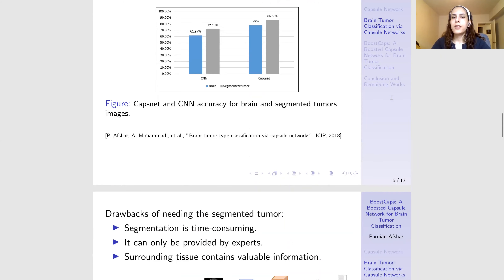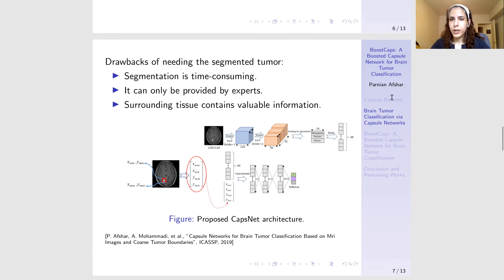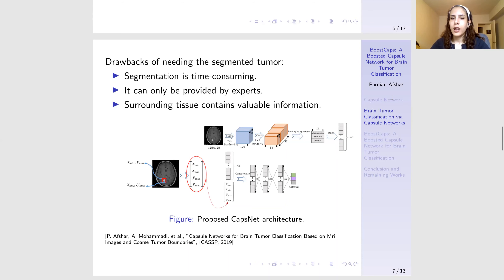We also observed that CAPSnet itself has better accuracy on segmented tumors compared to the scenario when it is fed with the whole brain image. But this is not something we are looking for — first, because segmenting the tumor is time consuming and can only be provided by experts, and second, the surrounding tissue that we lose through tumor segmentation contains valuable information about the type of tumor. So in a follow-up study, we designed another architecture which was fed with not only the whole brain image but also the bounding box of the tumor, so the network had access to the rough boundary of the tumor and its relation to the surrounding tissue within the brain.